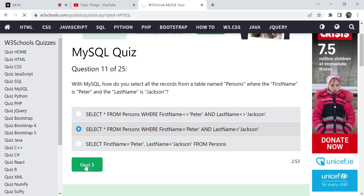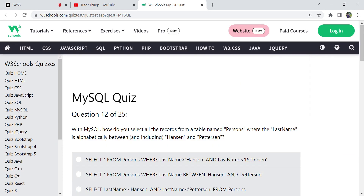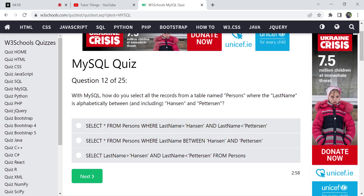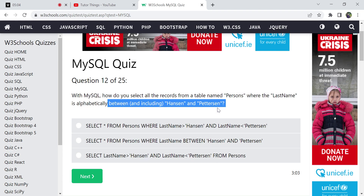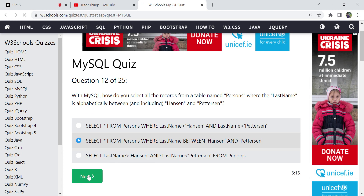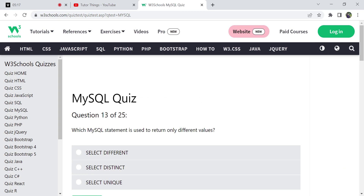The 11th question: how do you select all records from the Persons table where last name is alphabetically between two values? We use the BETWEEN operator. The WHERE clause is followed by BETWEEN: SELECT * FROM Persons WHERE last_name BETWEEN 'value1' AND 'value2'. The rest of the options are not correct.